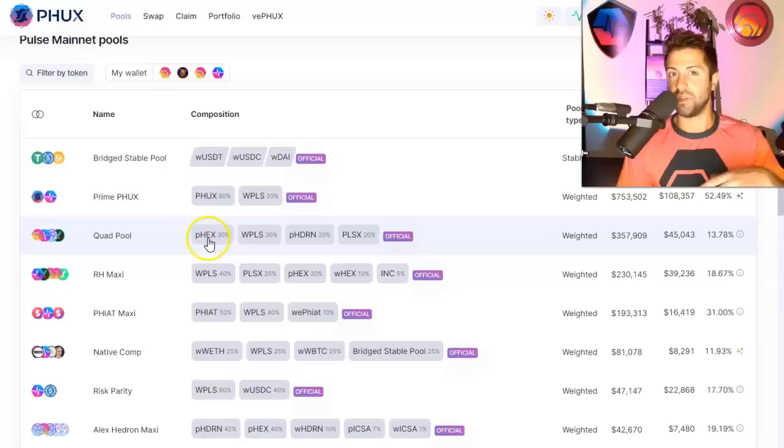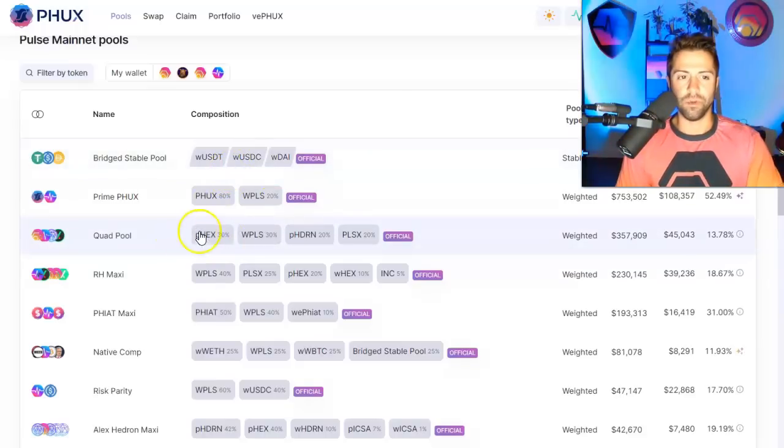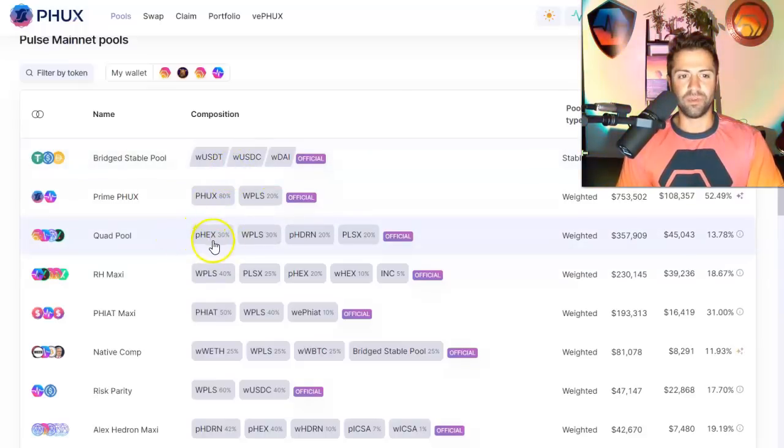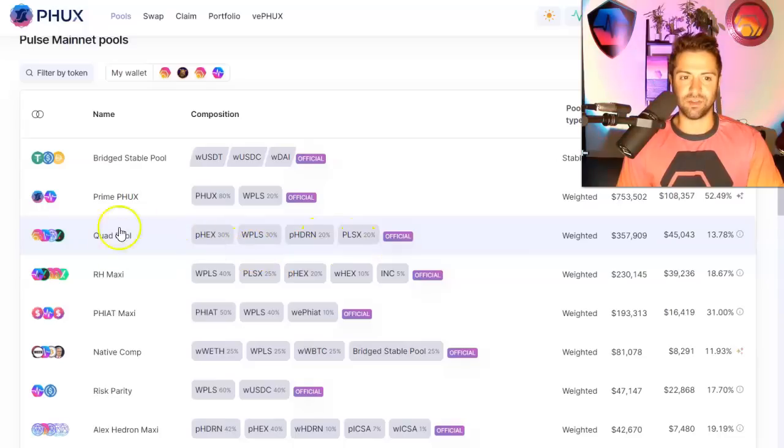So there's pools that have multiple assets, sometimes three or more. This pool, for example, holds PHX, Pulse, Hedron, and PulseX. This is called the quad pool.